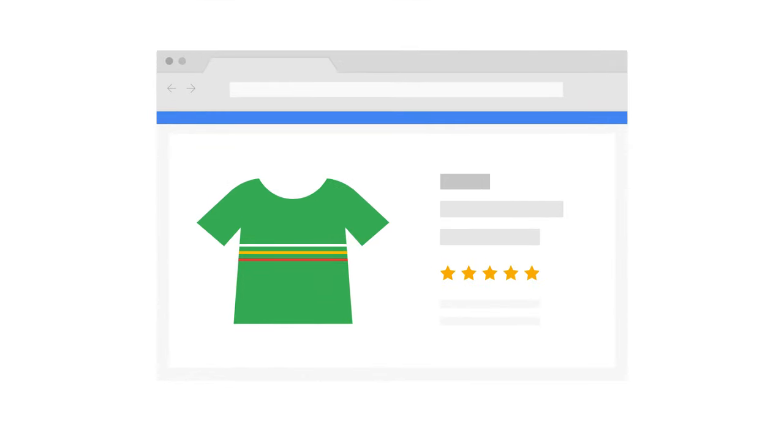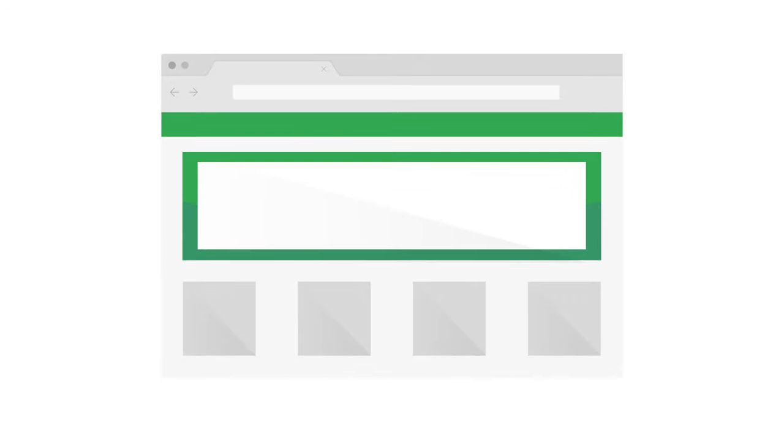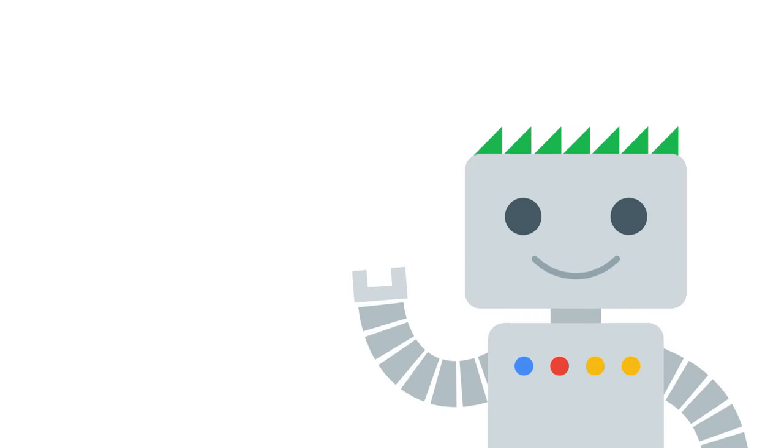Google generally discovers web pages by following links from page to page, finding new content never seen before.